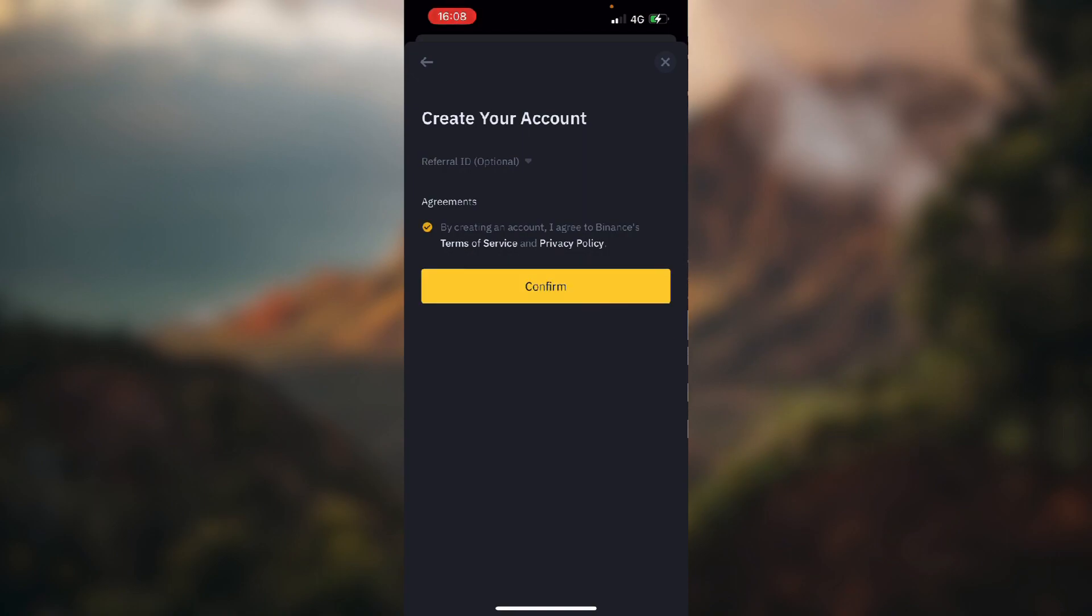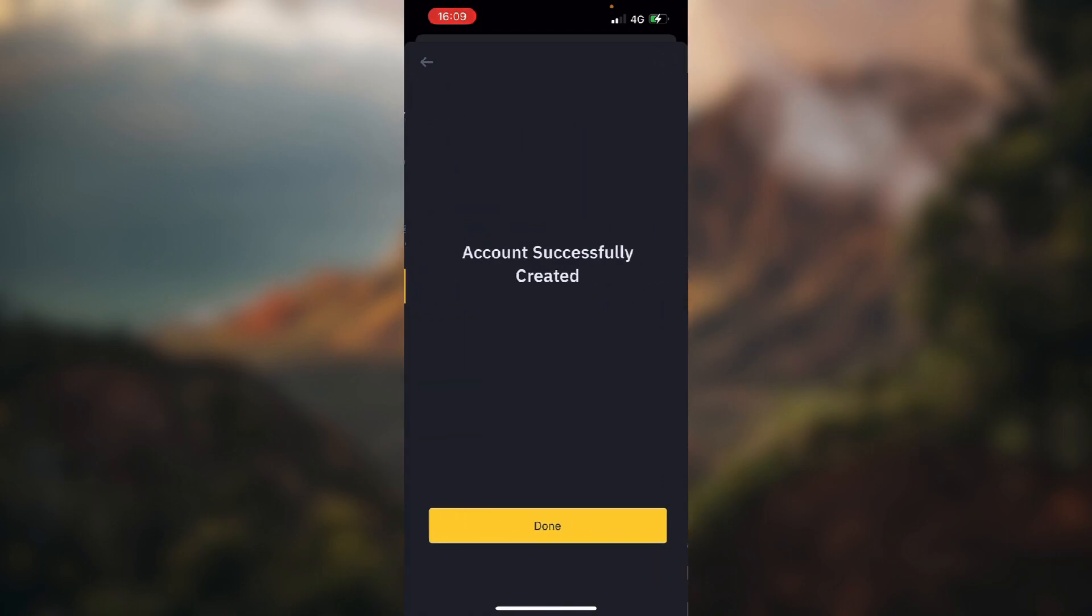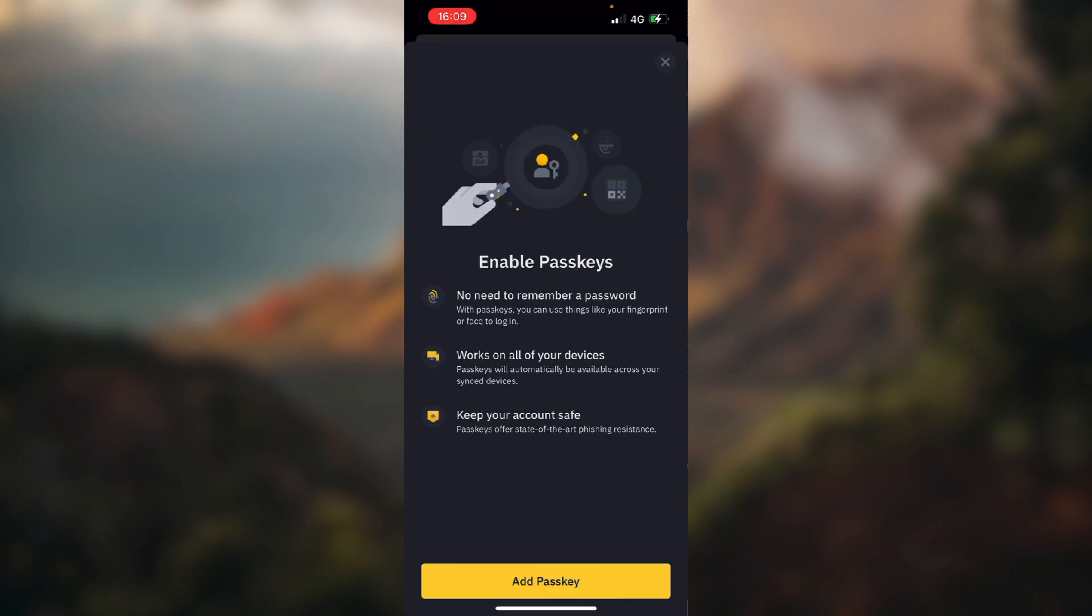Okay, I haven't accepted the Terms of Service. And as you can see, account successfully created. Click done.